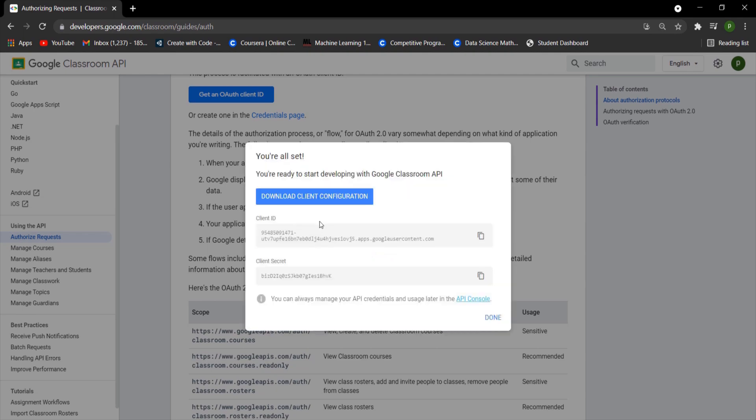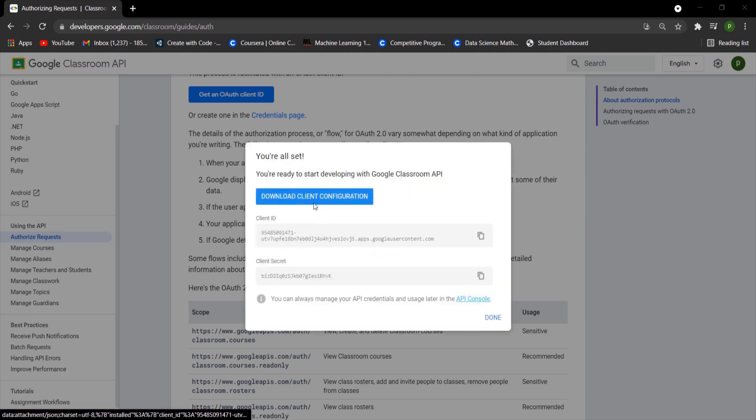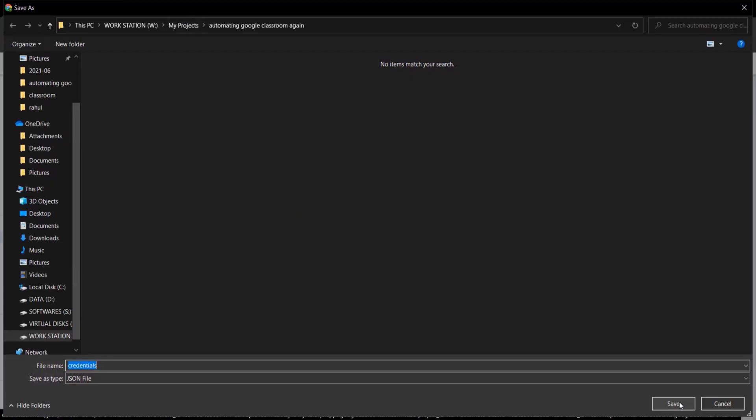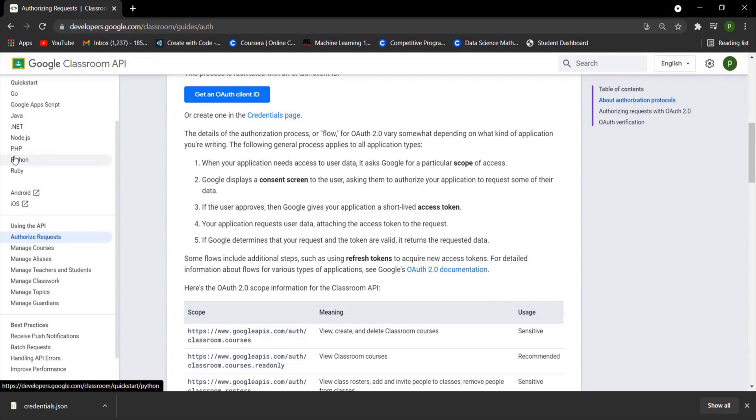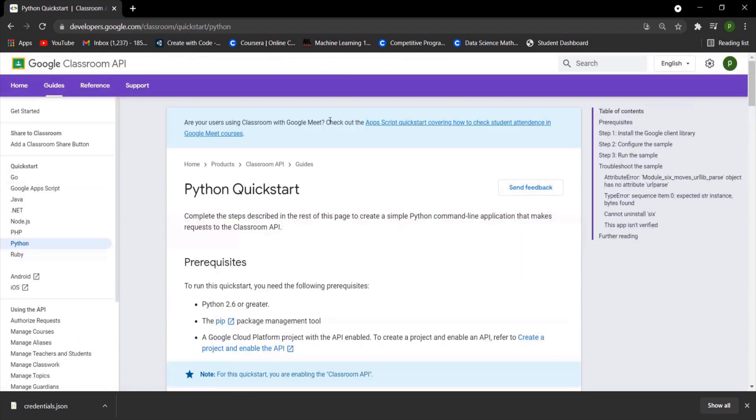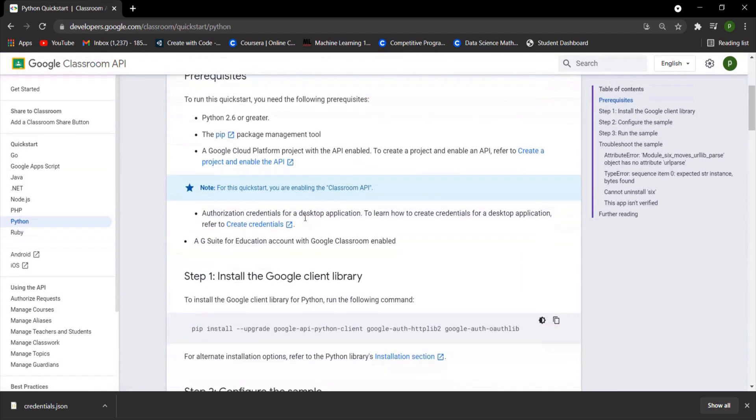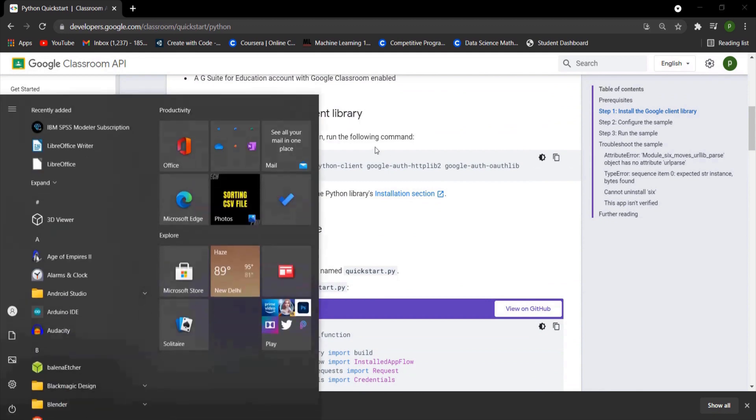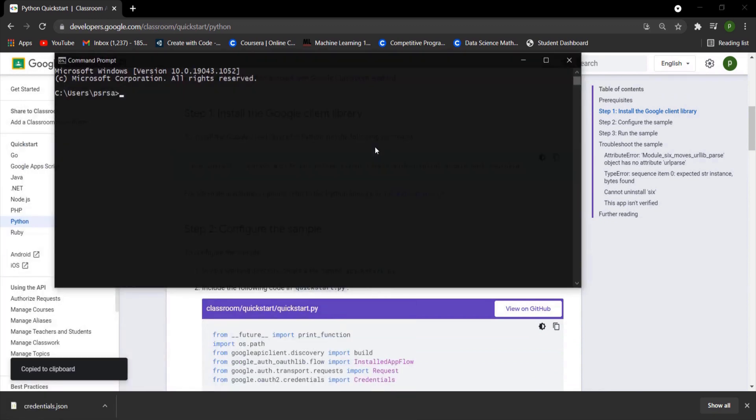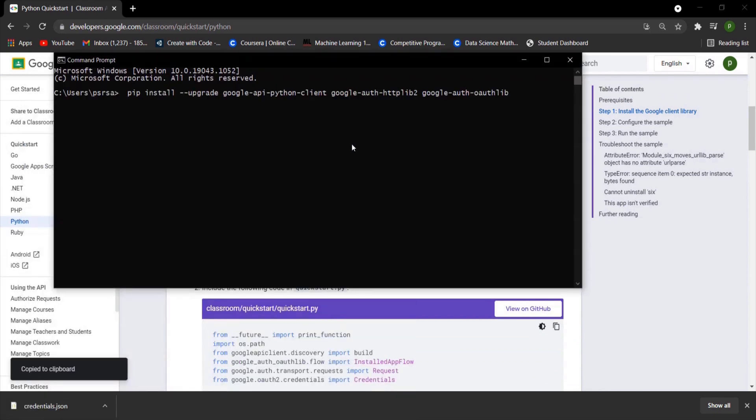Wait until it shows client configuration and download client configuration to the folder where you store the code. Now click on Python. Copy the command and paste it in the terminal which will install Google Client Library. It will take some time to install based on your PC configuration.